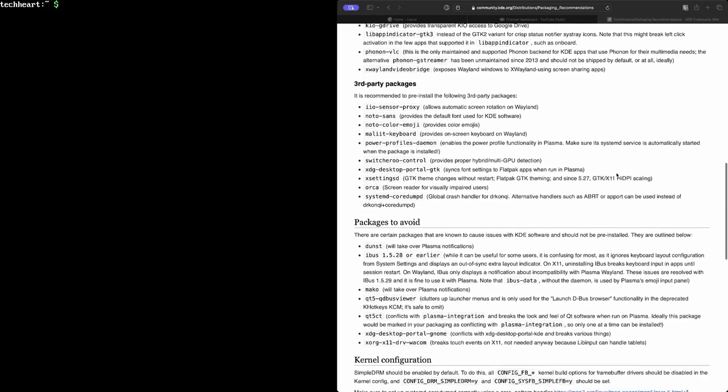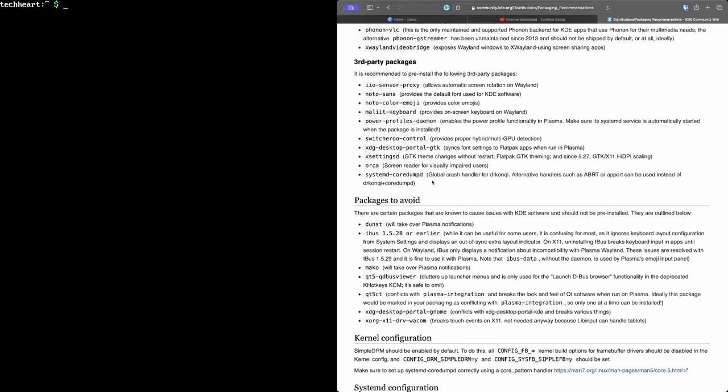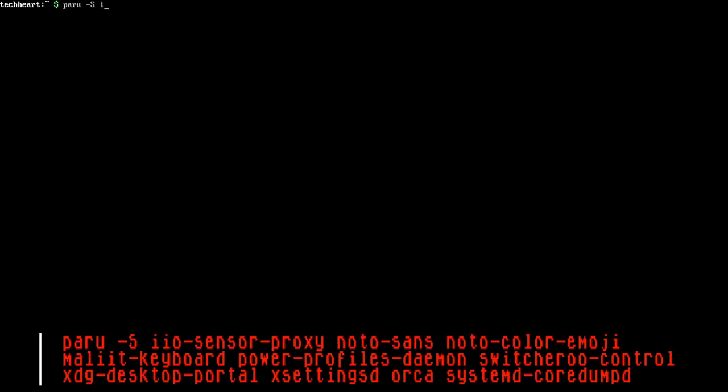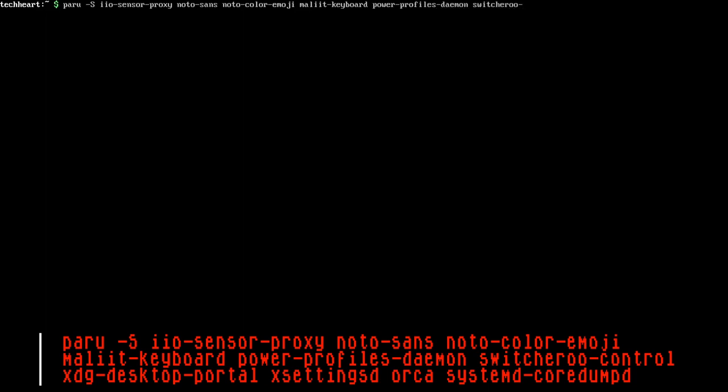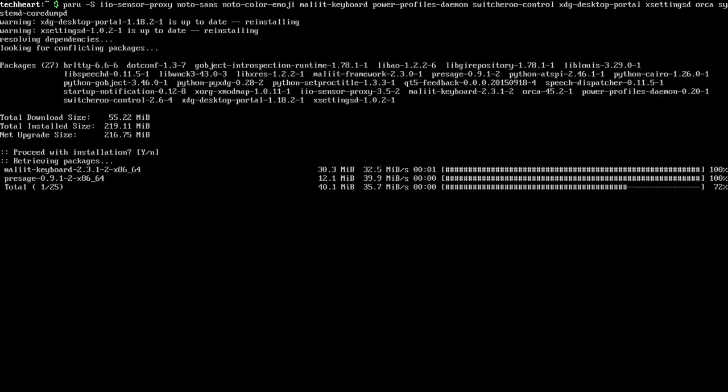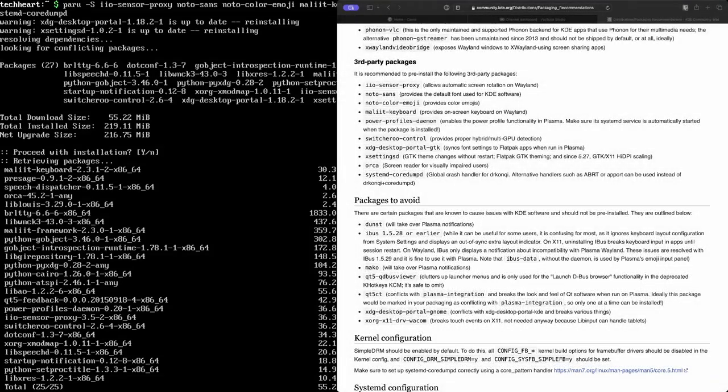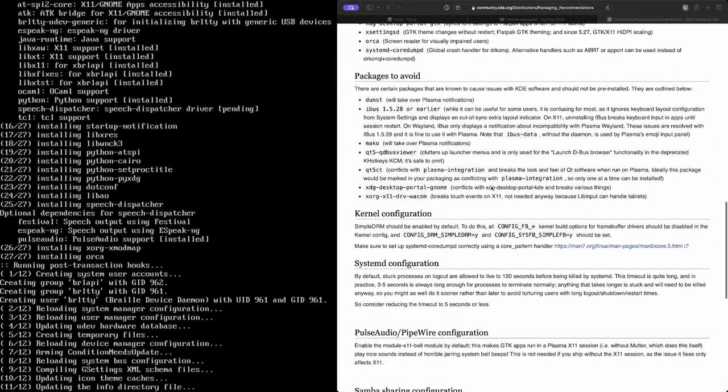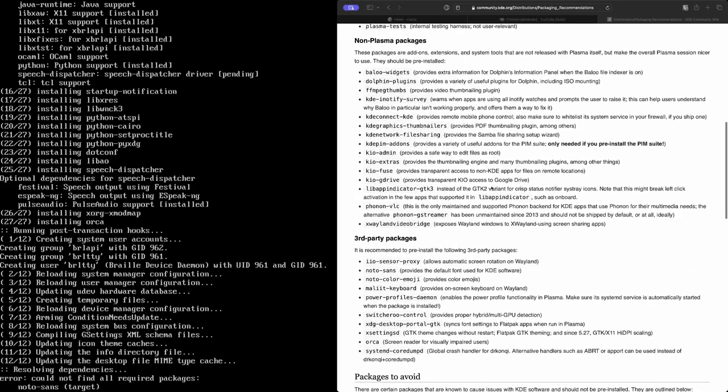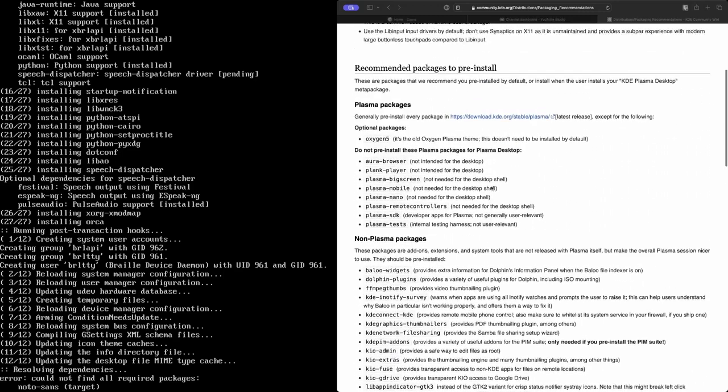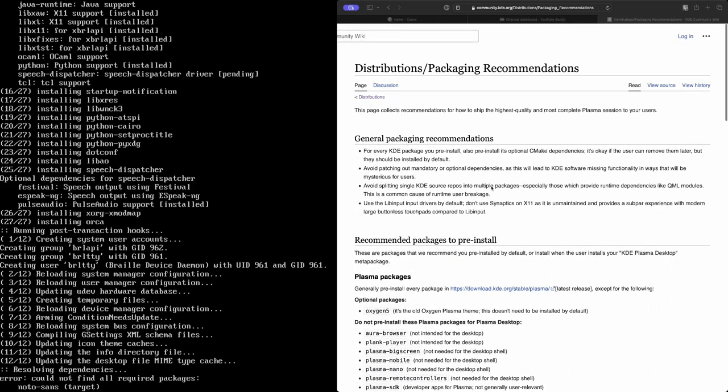Let's clear the screen and now we can move along to third-party packages. And let's give that a go. We'll type Peru -S iio-sensor-proxy Noto Sans Noto Color Emoji Malit Keyboard Power Profiles Daemon Switcheroo Control XDG Desktop Portal X Settings D Orca And System D Core Dump D. And we'll install all of those. Those were packages suggested by the KDE team. And that should give us a better installation of Plasma 6. Rock and roll!